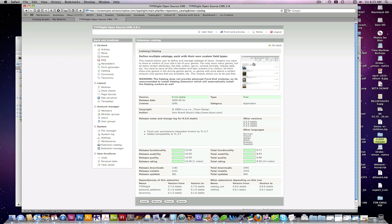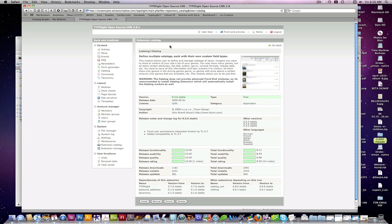And it functions similar to the news and events types of modules in terms of having a lister and a reader page. It also has a lot more features that we'll get into at a later date. But for right now I'm just going to show you how to set up a basic catalog in TypoLite.